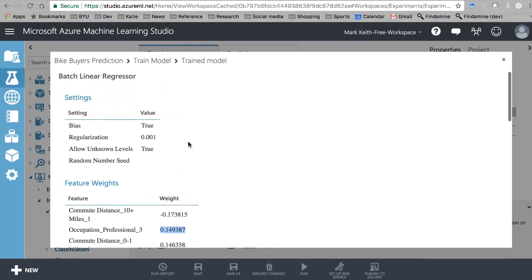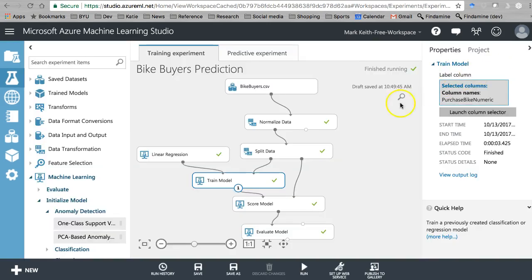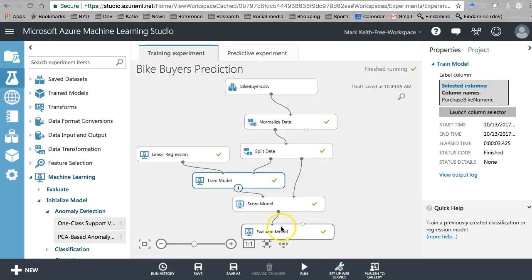Some of my students were asking: can't one of these tools run all of these different models for us and tell us which variables are significant and which ones aren't, and handle that process for us? Well, yes, we can. So that's what we're going to do next here.